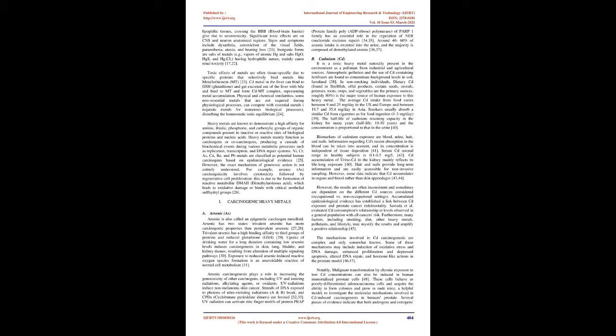Heavy metals mainly function as carcinogens or co-carcinogens, producing a cascade of biochemical events during various metabolic processes such as replication, transcription, and DNA repair systems. Ni, Cr, As, Cd, Be, and Pb metals are classified as potential human carcinogens based on epidemiological evidence.